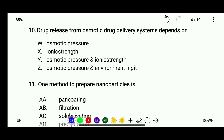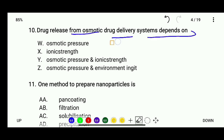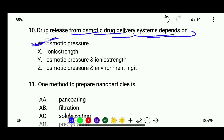Question 10: Drug release from an osmotic drug delivery system depends on — options: osmotic pressure, ionic strength, osmotic pressure and ionic strength, or osmotic pressure and environment in GIT. The correct answer is osmotic pressure alone.